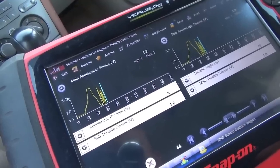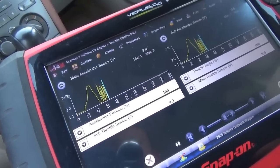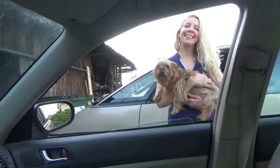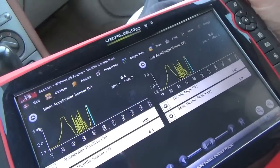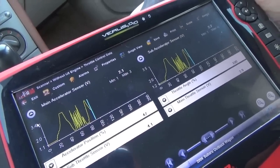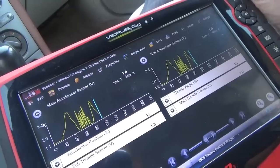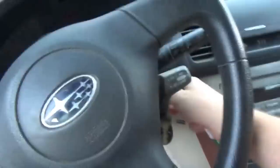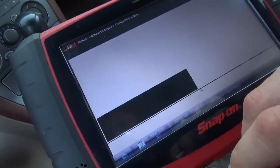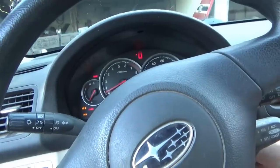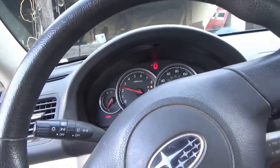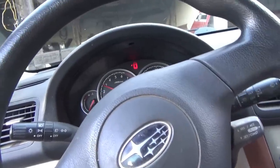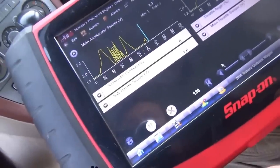I can hear the throttle body going. I'm going to play around with it and see if we have any dropouts. I don't see any issues right now. I'm going to start it up — let's save that capture. Seems to rev up fine.